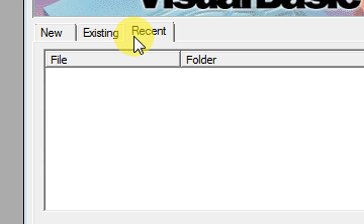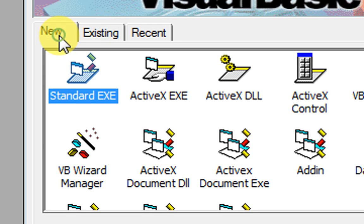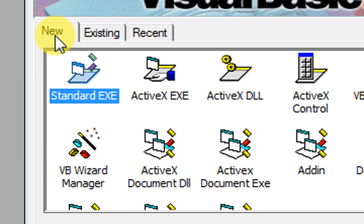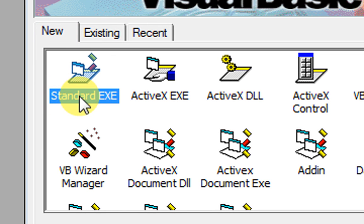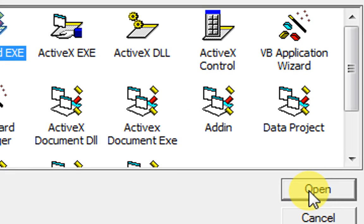As you can see, all the programs are here. We are going to work with New Standard EXE because we want to make an executable file. So we are going to click on Standard EXE, then click Open.